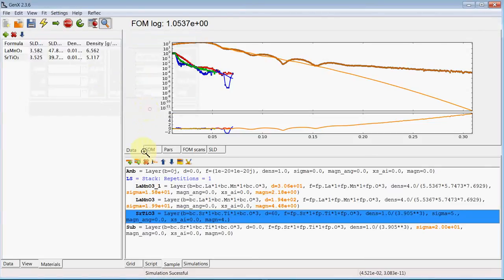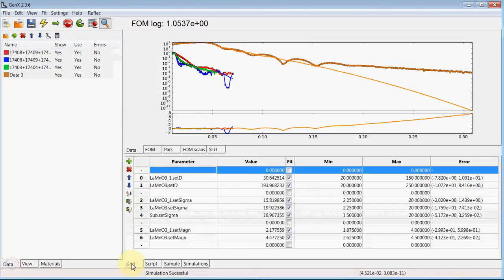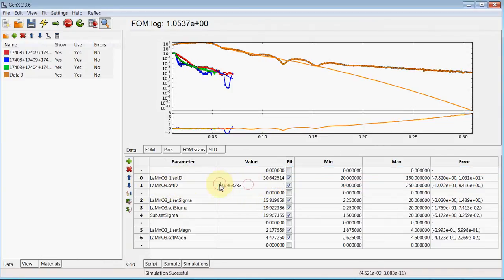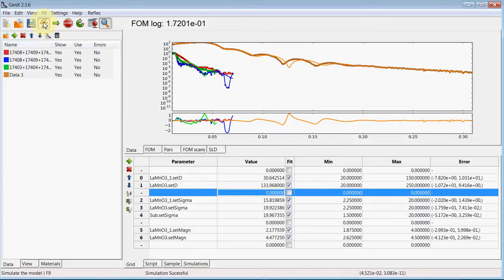To compensate for this additional magnetic thickness, we reduce the LMO layer thickness by the same 60 angstroms, so this is 134. Now we can simulate again and as you can see, the thickness of the X-ray data now looks much better.